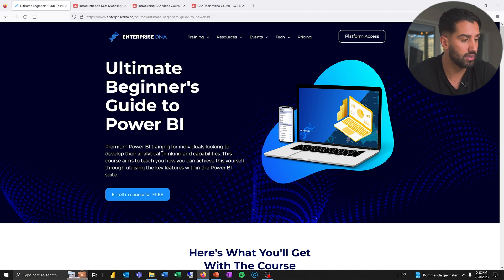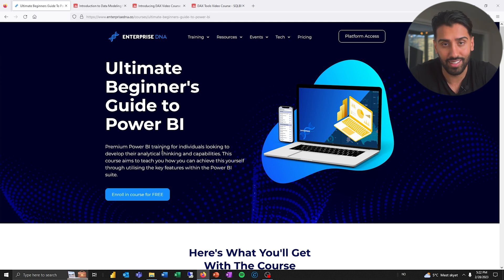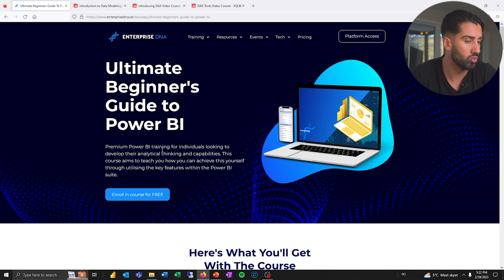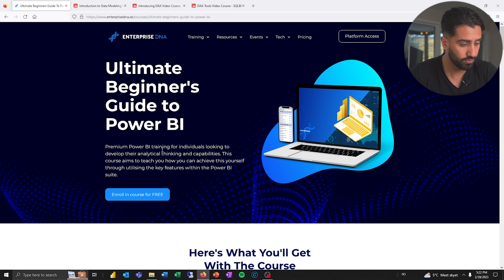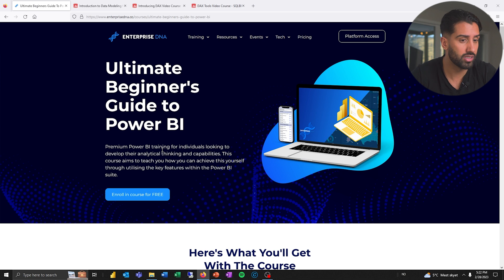The first one is The Ultimate Beginner's Guide to Power BI over at Enterprise DNA. If you don't know Enterprise DNA, it's a great resource for Power BI — they also cover Power Platform and other things. A lot of this stuff is free and they have a great forum. I think it's worth checking out.